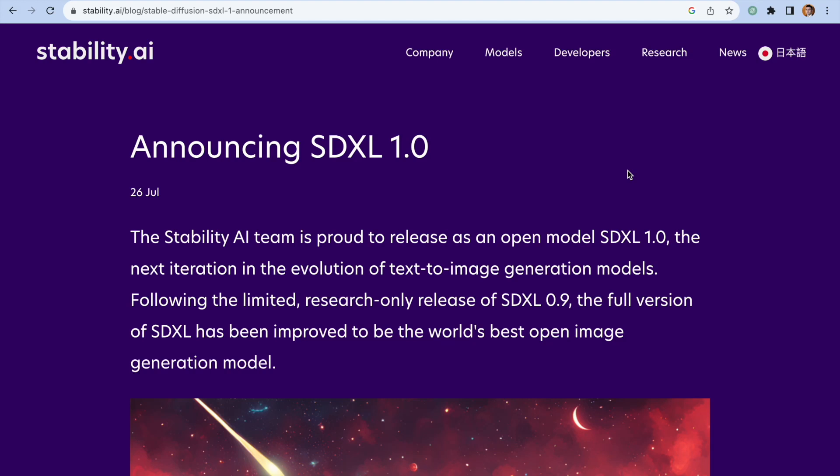Hi, it's Nick, and today I want to talk about SDXL 1.0, the latest model created by Stability AI, the company behind Stable Diffusion.